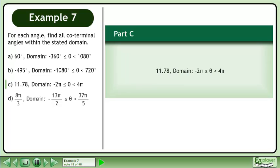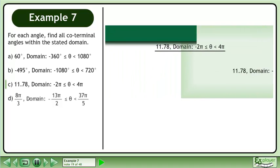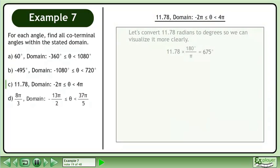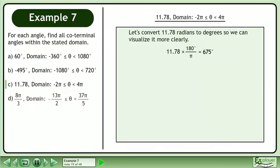In Part C, we'll find the coterminal angles of 11.78 radians between negative 2pi and 4pi. Let's convert 11.78 radians to degrees so we can visualize it more clearly. Multiply 11.78 radians by the conversion multiplier 180 degrees over pi to get 675 degrees.